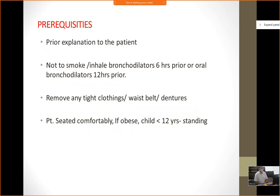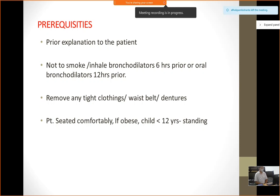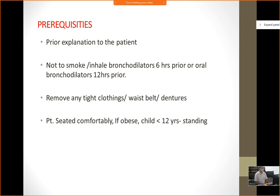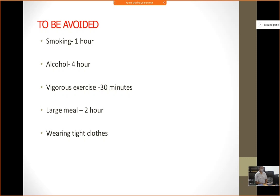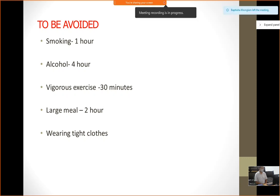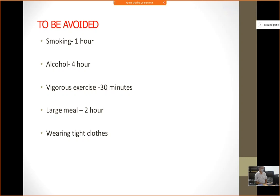Before testing, we must explain the procedure to the patient. They should not be smoking or inhaling any bronchodilators six hours prior to the test, and should remove any tight clothing, waist belts, or dentures which may obstruct performance. The patient should be seated comfortably; if obese or a child less than 12 years, we prefer the patient to be standing. Items to be avoided: smoking for more than one hour before the test, alcohol for more than four hours, exercise within 30 minutes, and a large meal within two hours. The patient should not wear tight clothes.